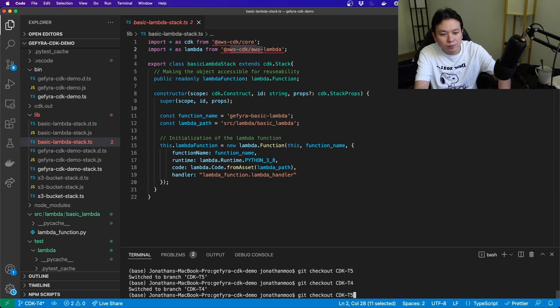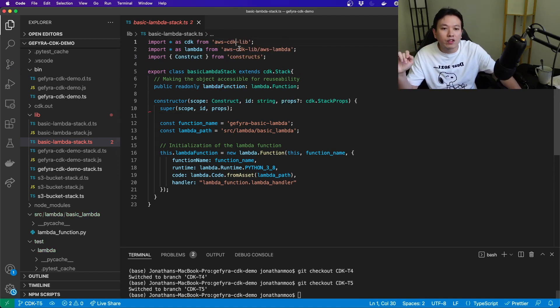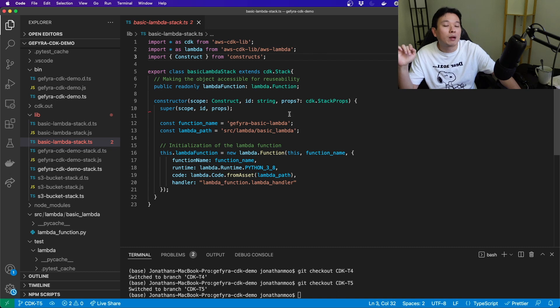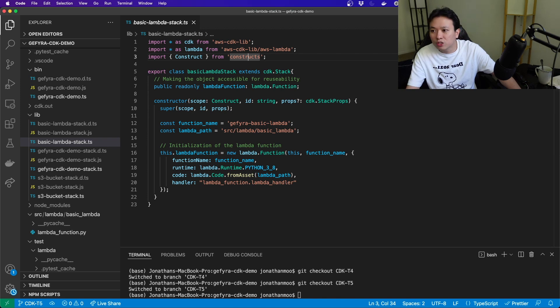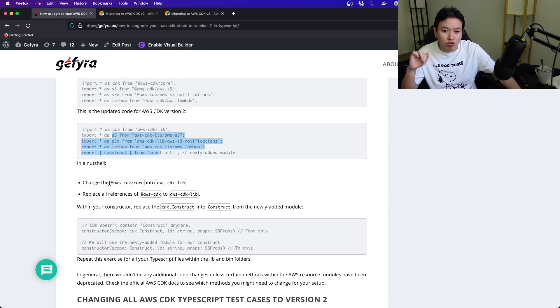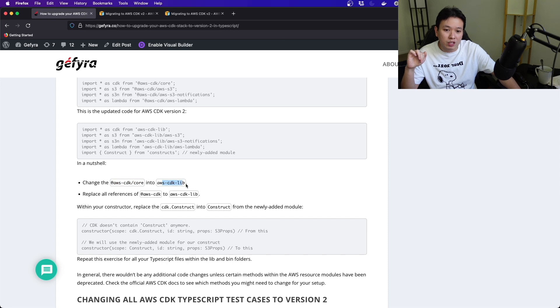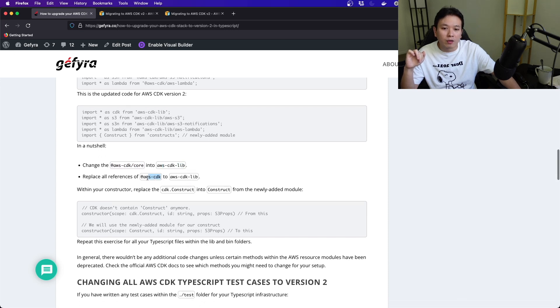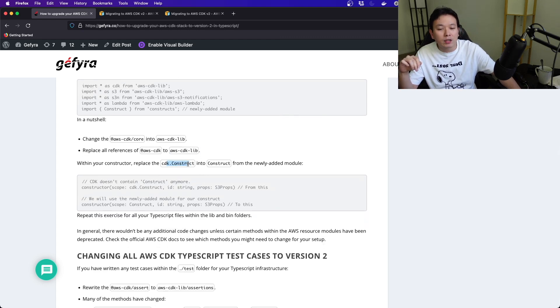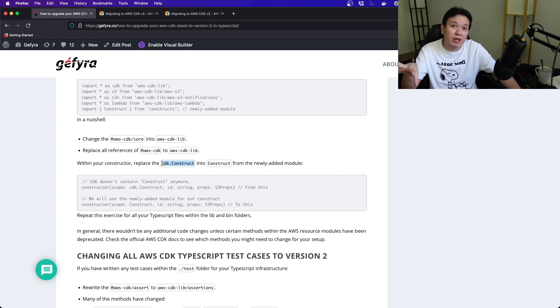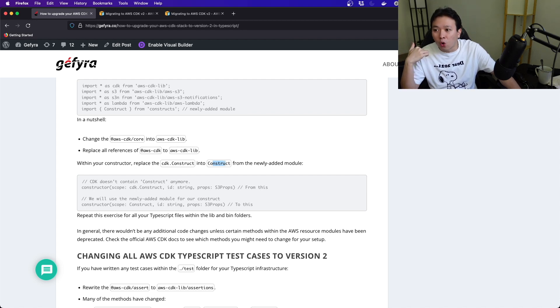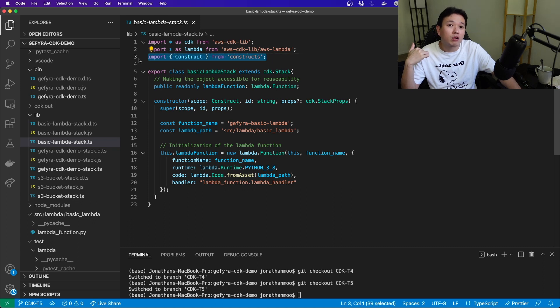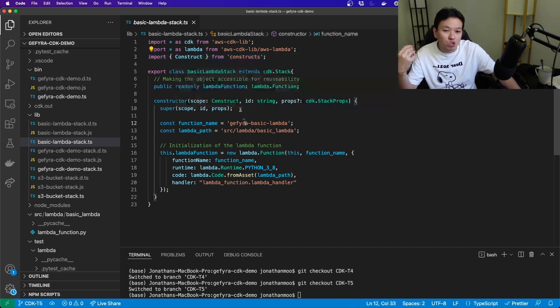Right now we have these three libraries that you should import, or modules that you should import, for your CDK setup. This is what it has come down to. You change everything into aws-cdk-lib. Every reference has changed into this aws-cdk-lib. Your constructor cdk.construct—now this doesn't exist anymore. This has been extracted out into its own new module.